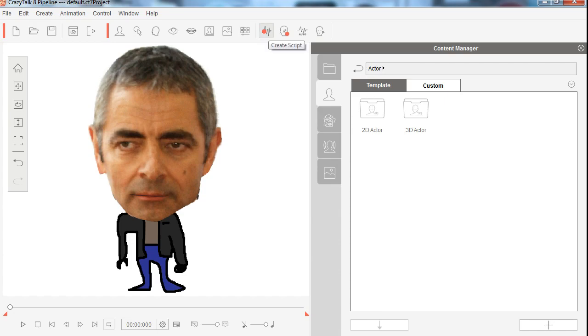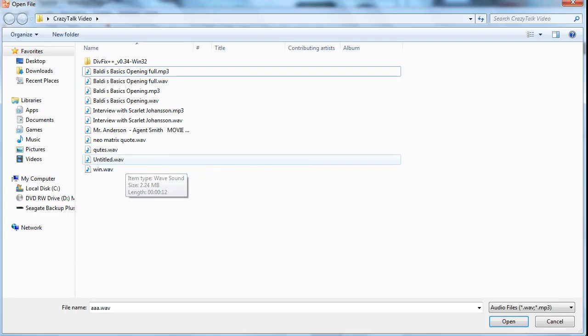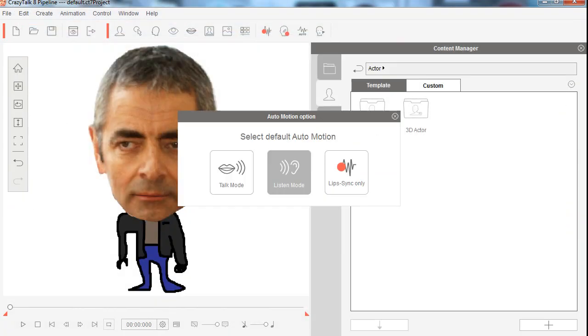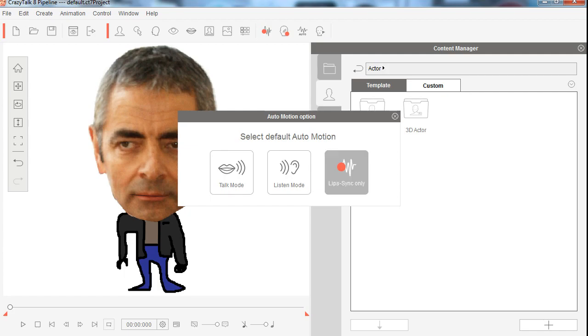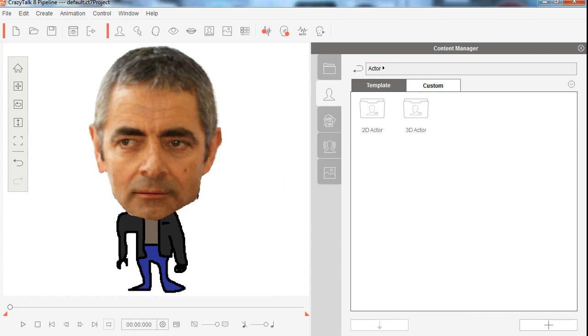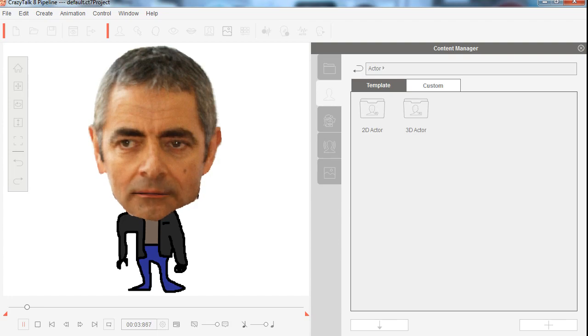I mean, you could take a photo of yourself and do it like this. So let me create a script and let me try this one here. Lip-sync only. Mama says that alligators are ornery because they got all them teeth but no toothbrush.